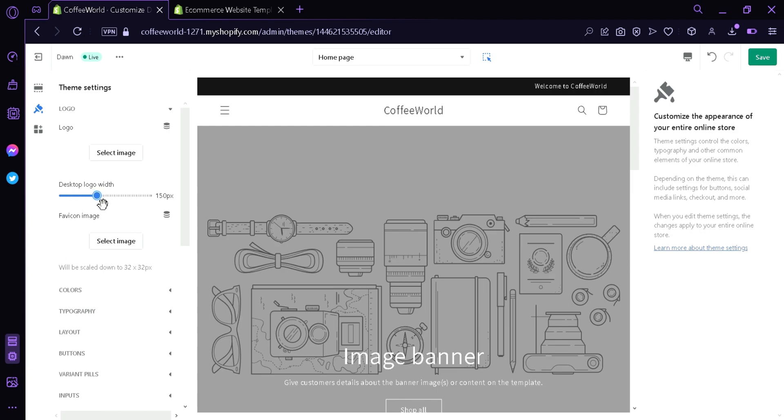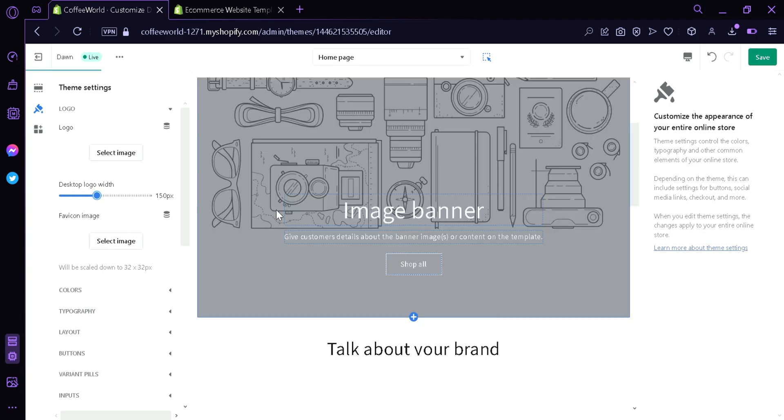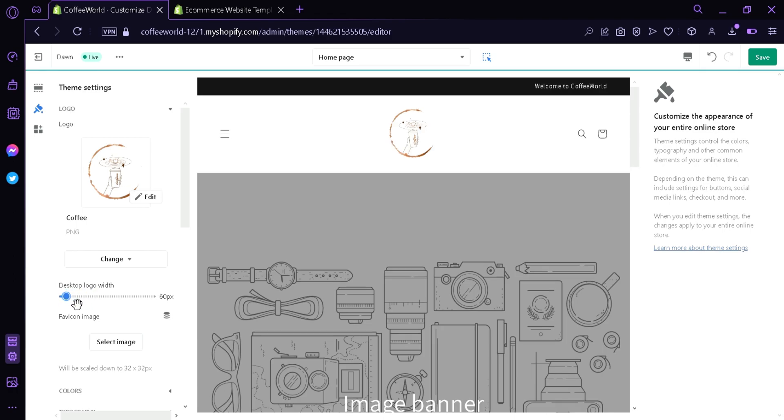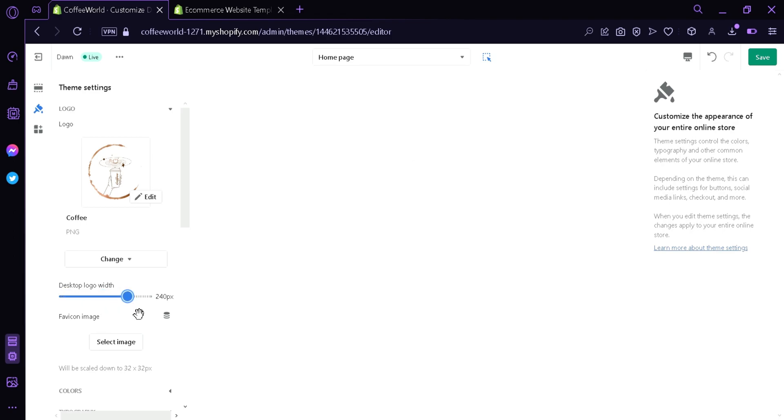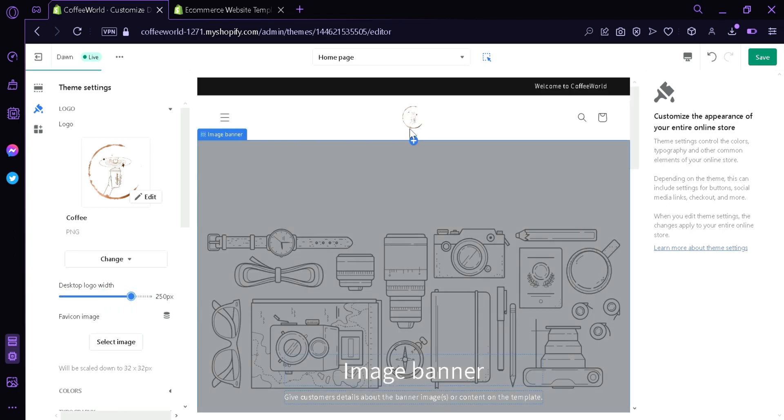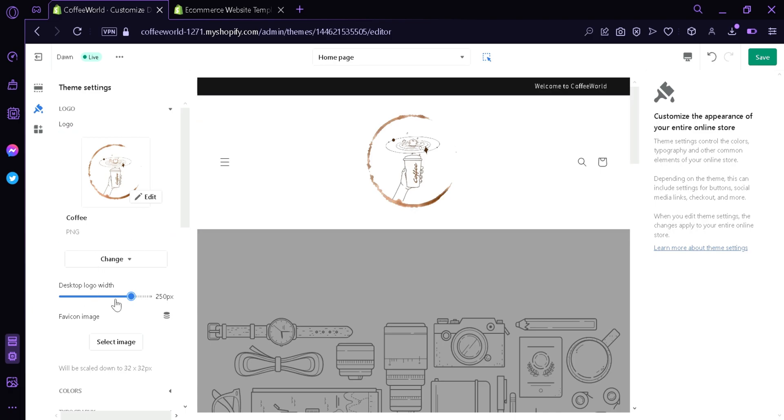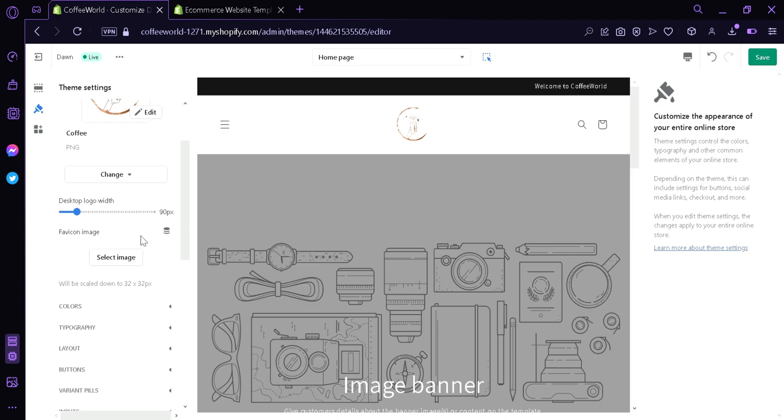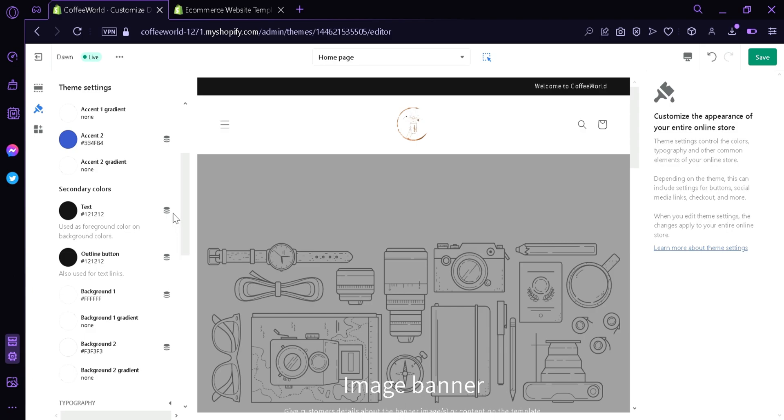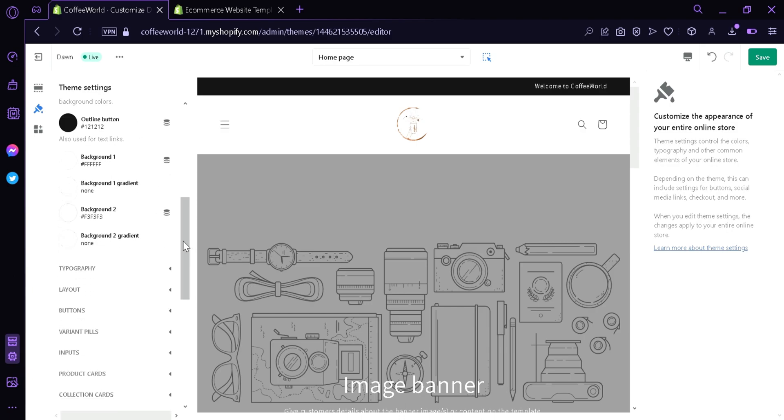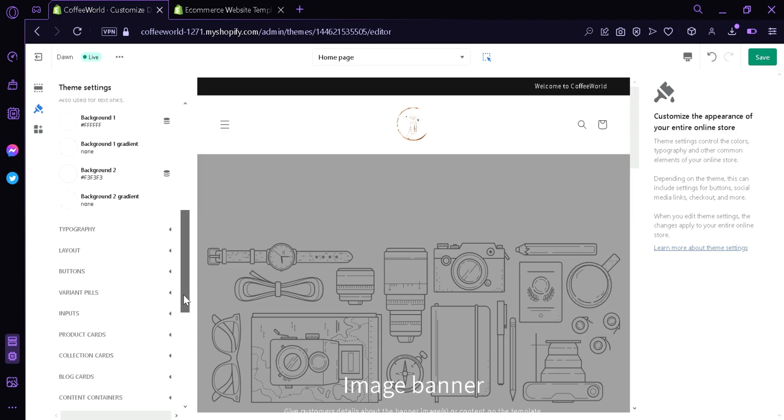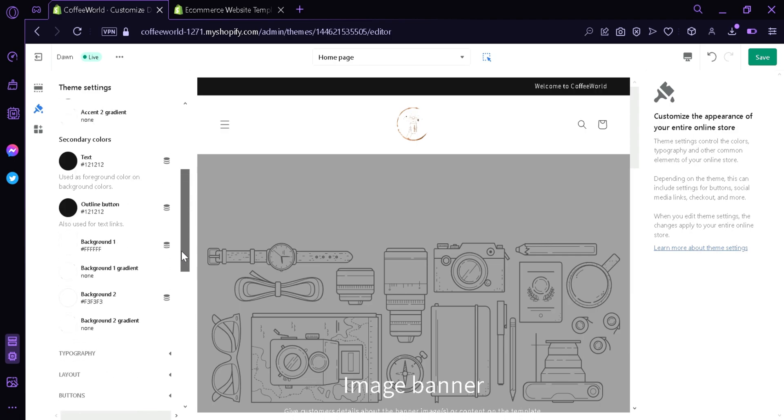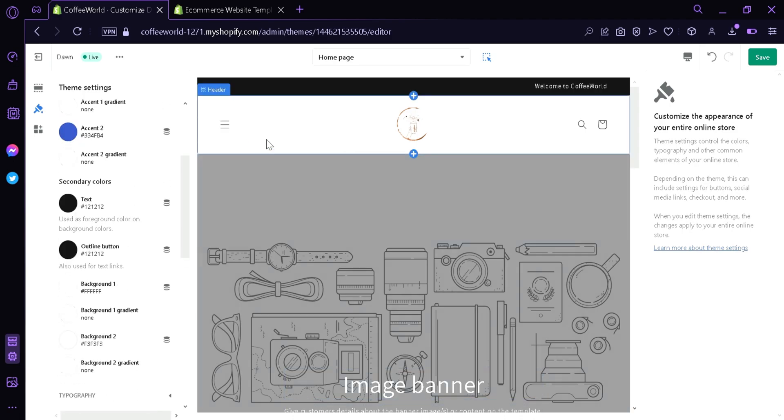We're going to click X and you can also edit the desktop logo width. We could make it bigger. Over here you can change the desktop logo width, you can change it to make it smaller or you can make it bigger. As you can see it's going to change. It's going to take a while now. I'm going to make it to 90px for the meantime. You can also add a favicon image. You can change the color scheme of different things, the typography, layout, buttons, variant pills, input, product cards, collection cards, blog cards and many more. And we're going to go back here.